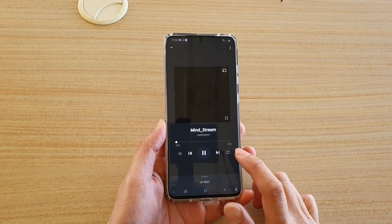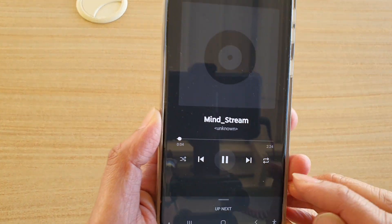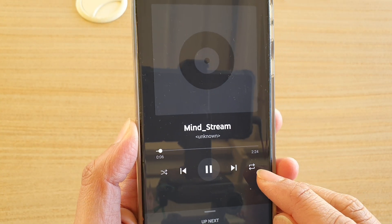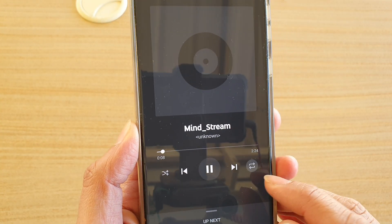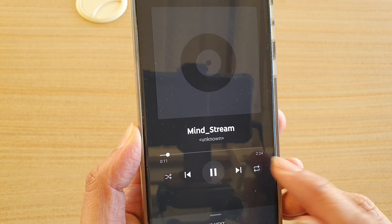Then tap on the repeat button. This is the repeat button — when you tap on it, it's highlighted in white; otherwise it should be in gray, which means it's off.